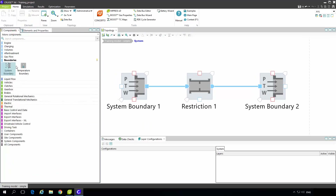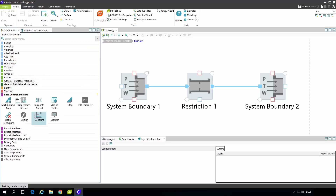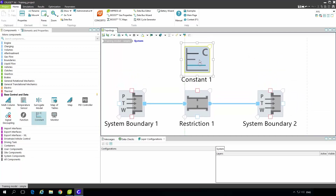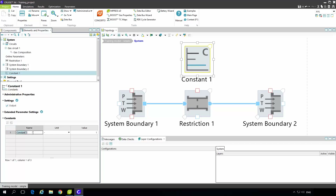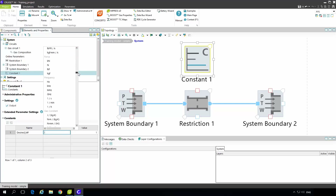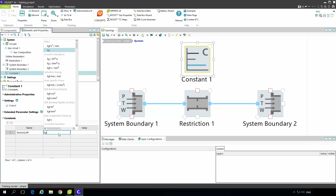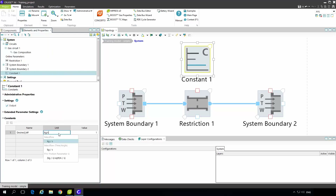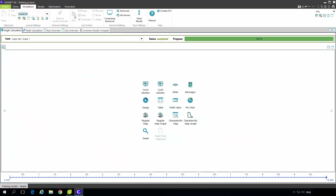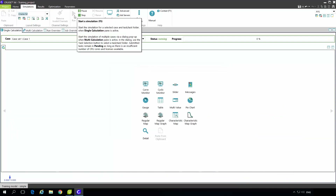I will add a constant block under base control and data. This constant block will specify the desired mass flow through the restriction. I open the unit drop-down menu, which shows all units available within the environment, and write kilograms per second for mass flow. My desired value will be 0.2. If I run the simulation now I will also add this value to the post processing so I can see where I am.